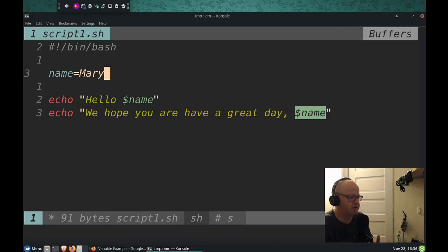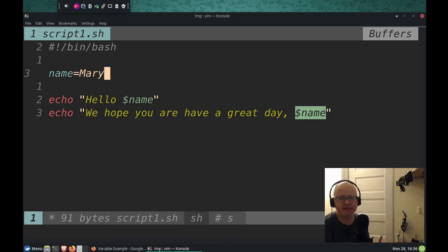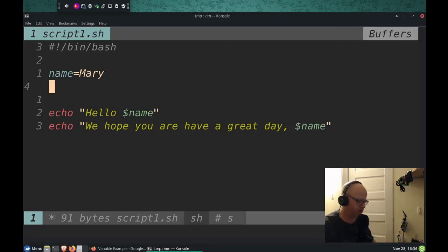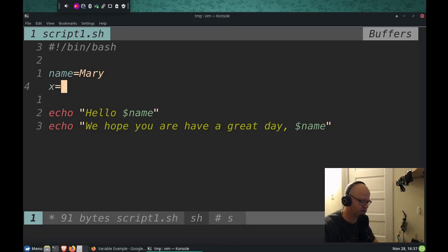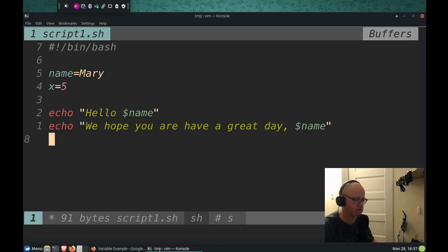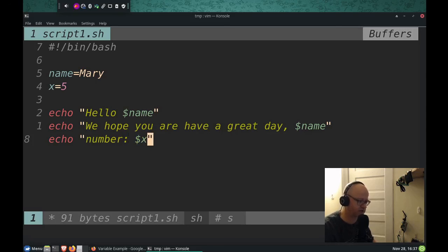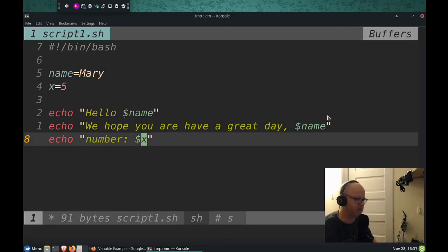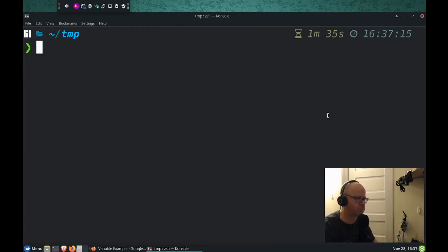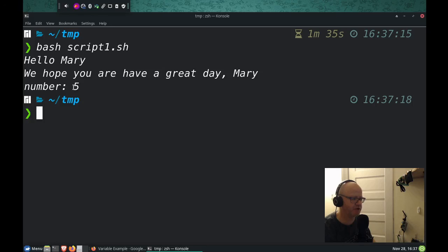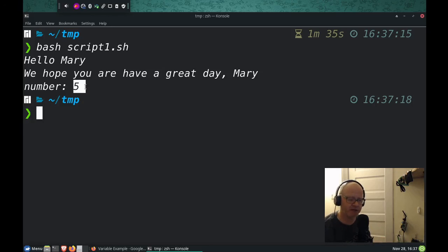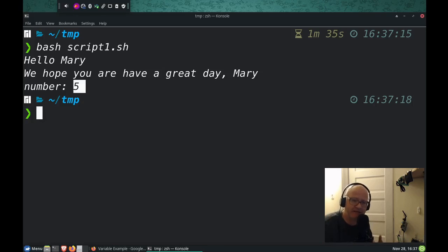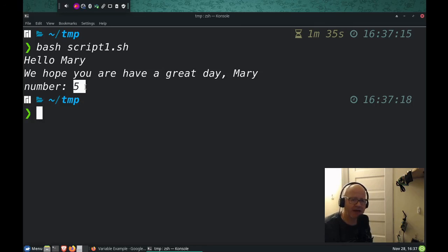Now, a variable doesn't just need to be a name. It can be anything. It can be a number. I can do X equals five. And I can do echo number sign X. I can do that. It could be an IP address. It can be whatever we want it to be. See? Number five. It can be anything we want it to be. So I hope this helps explain why we have variables, what a variable is, and how we can use variables in bash scripts.